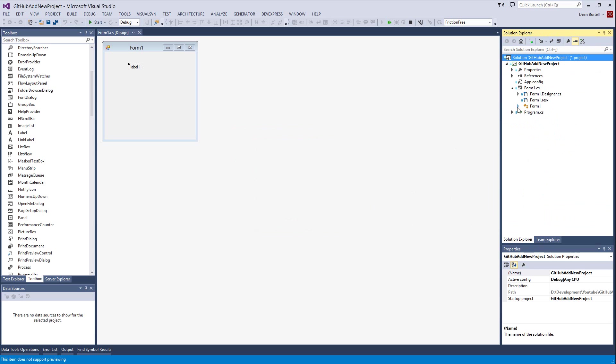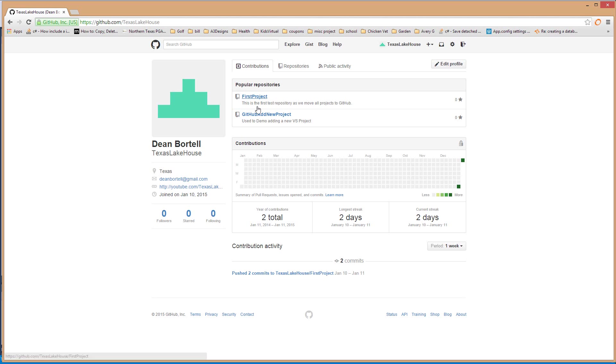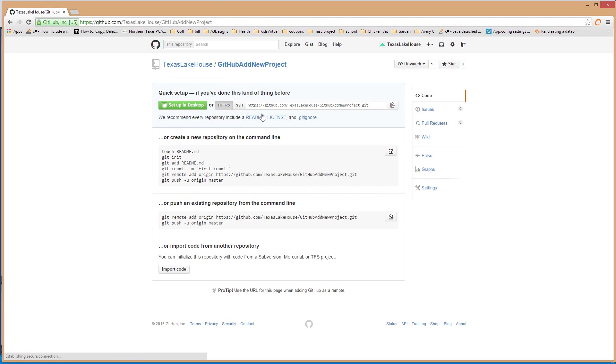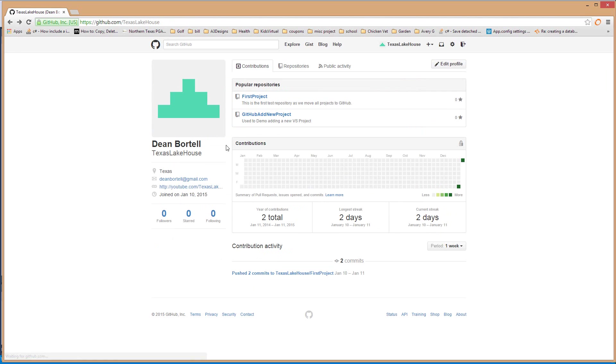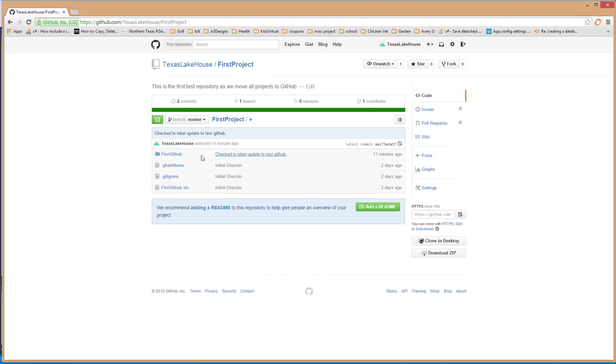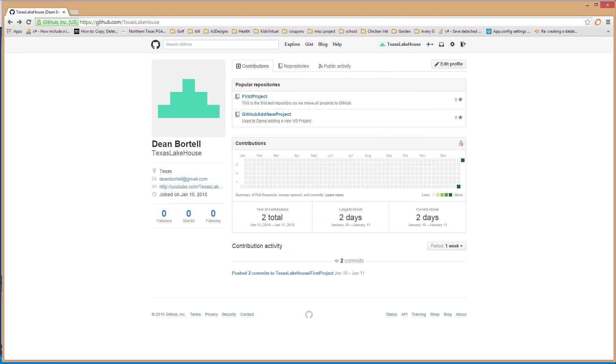So now if I look over here solution explorer it looks like everything's checked in right? But if I go back to GitHub and I look here there are no commits. So that's not what we want. What we've done is we've committed it locally but not remotely so we need to get that squared away, we need to get that fixed.